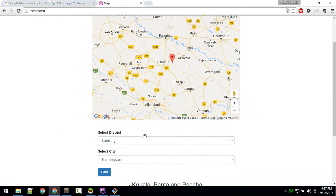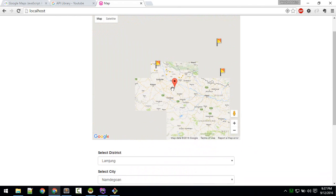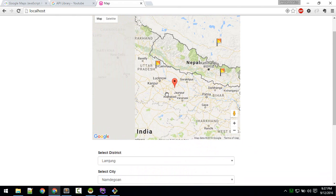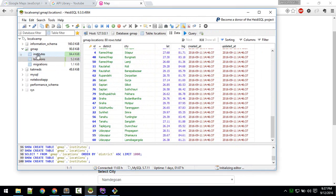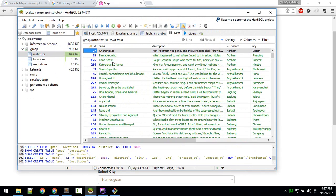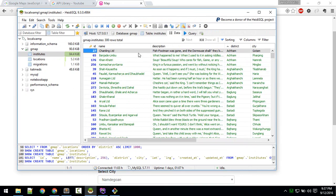These are custom markers. Our latitude and longitude values are not fully optimized, so some markers appear a bit off. Everything is coming from the database — the name of the institute, or whatever you want to show.